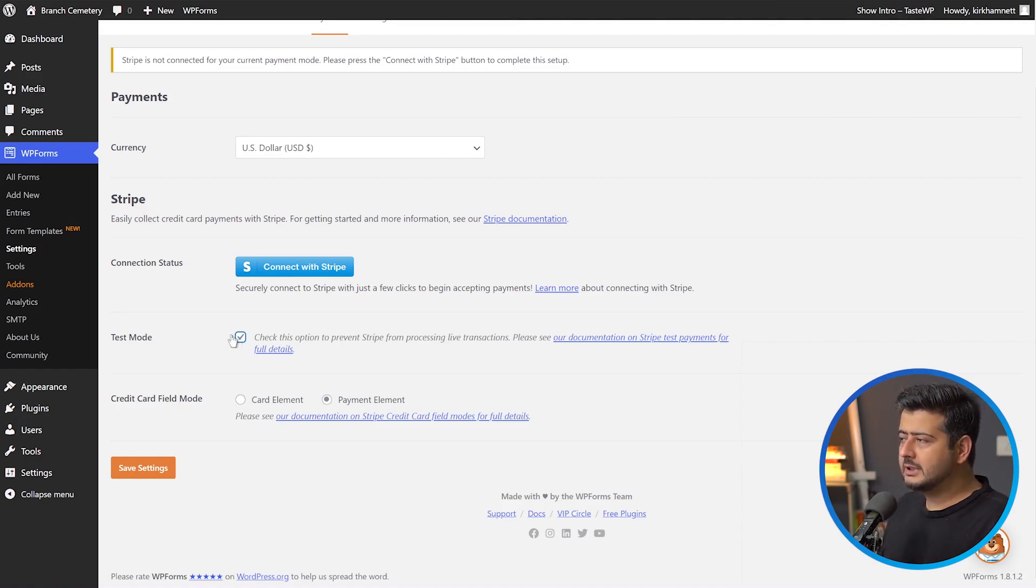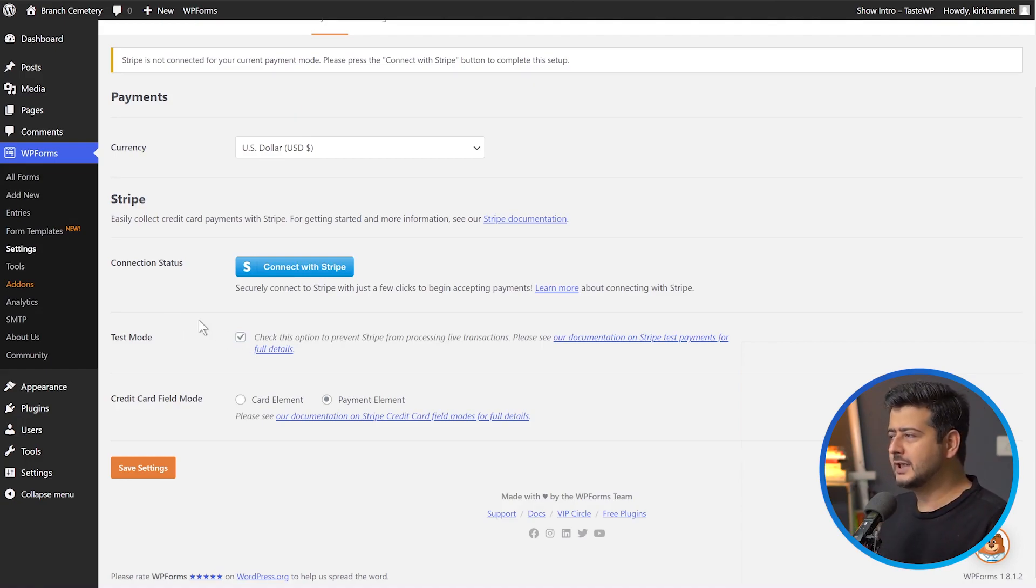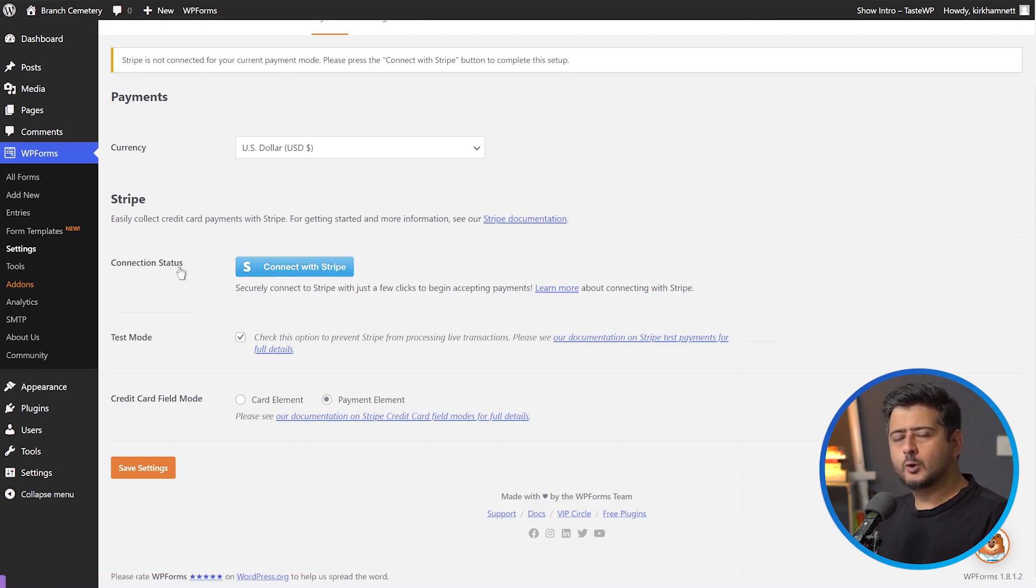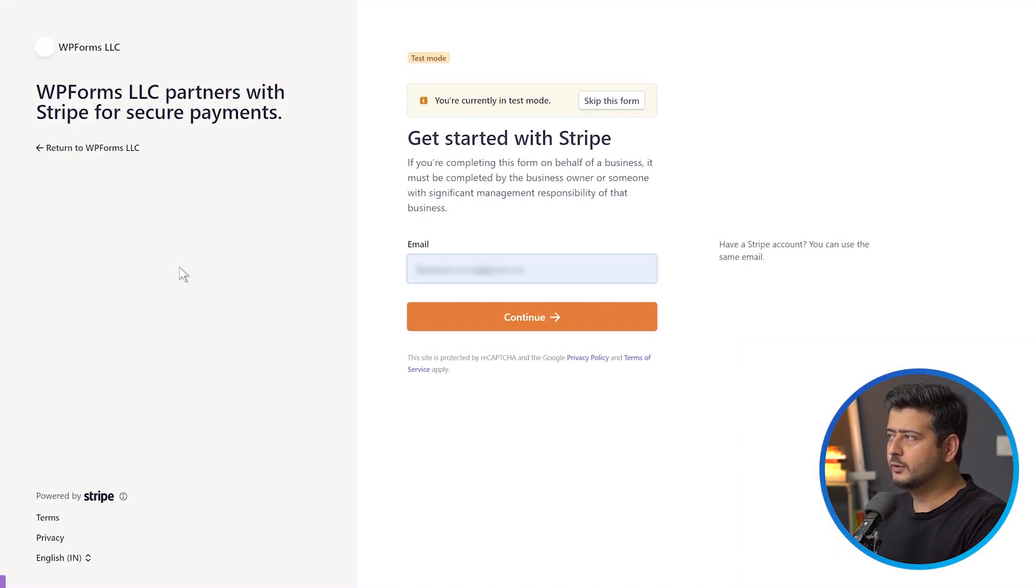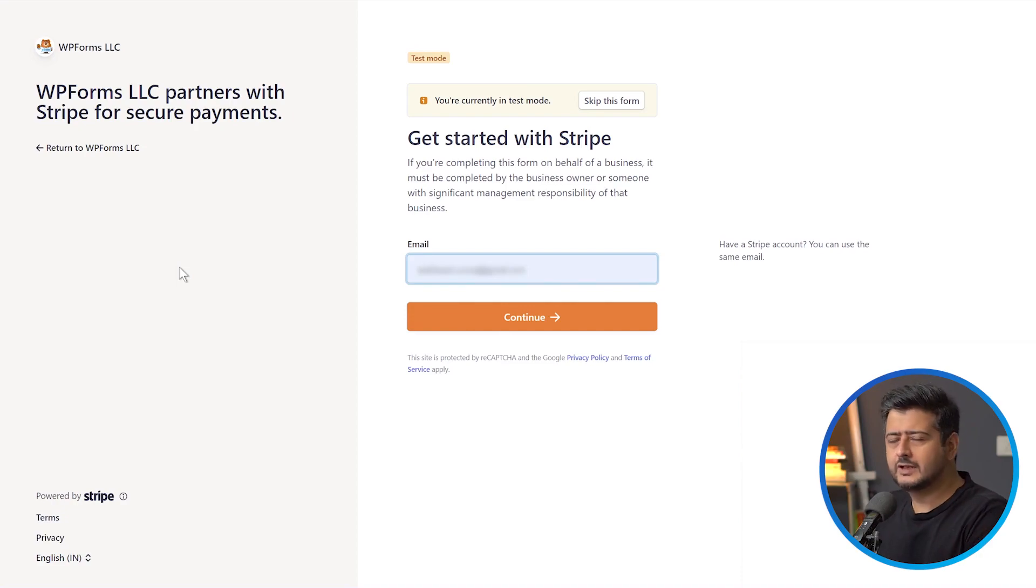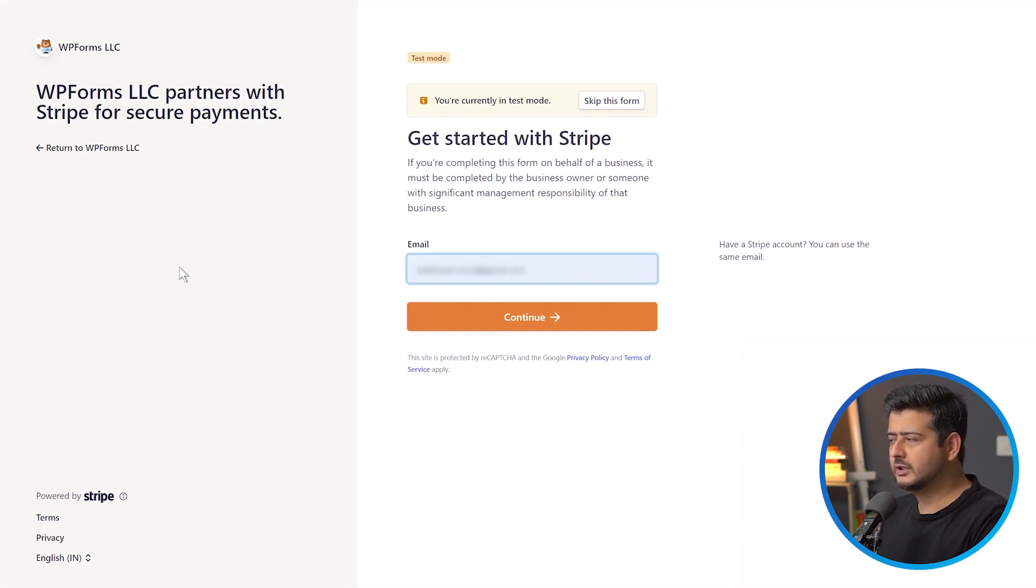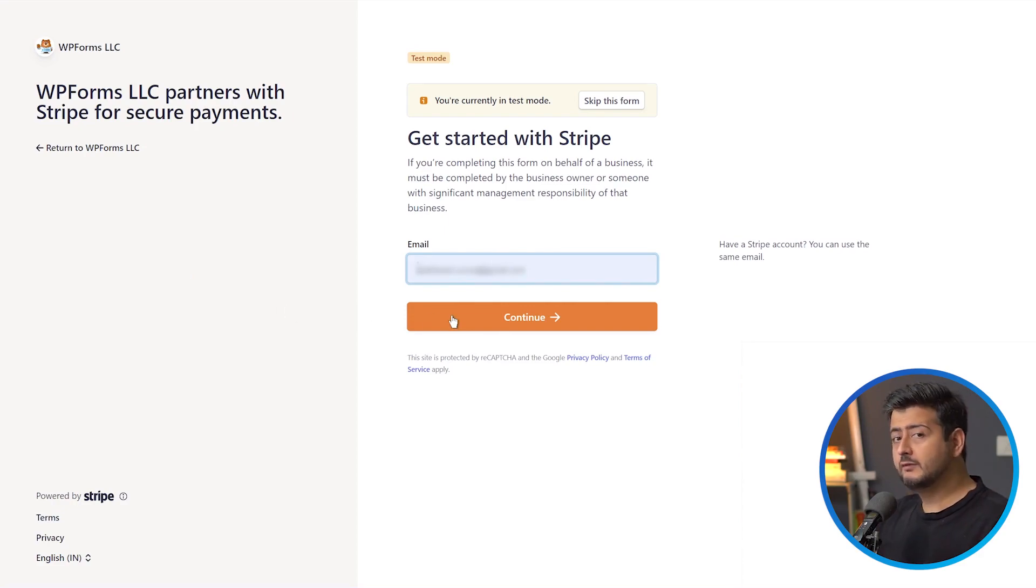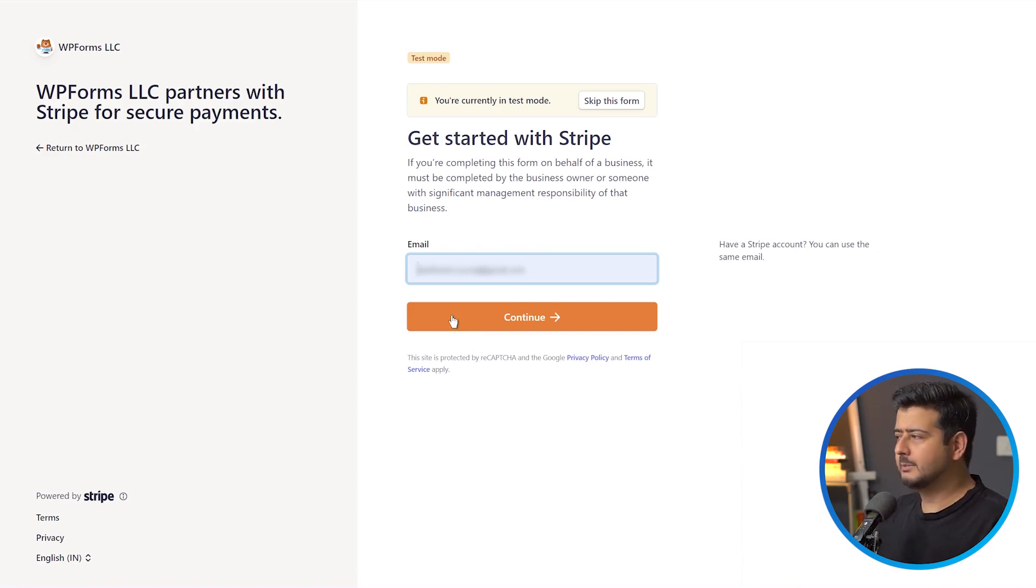Once you've enabled Test Mode, you can click this Connect with Stripe button and Stripe will open up. You'll need to connect your account if you already have one, or if you don't have an account, create a new one. The process is very straightforward. You fill in your business details, personal information, and bank details. I already have a Test Account setup, so some information is pre-filled.